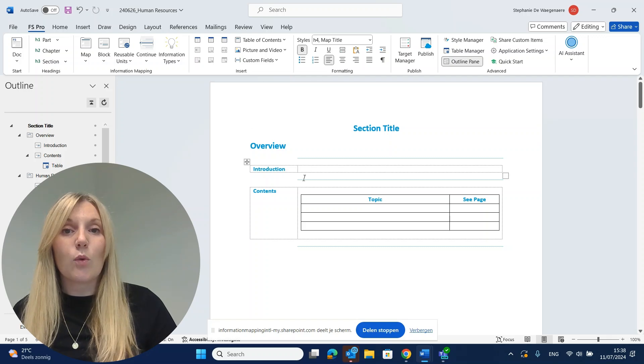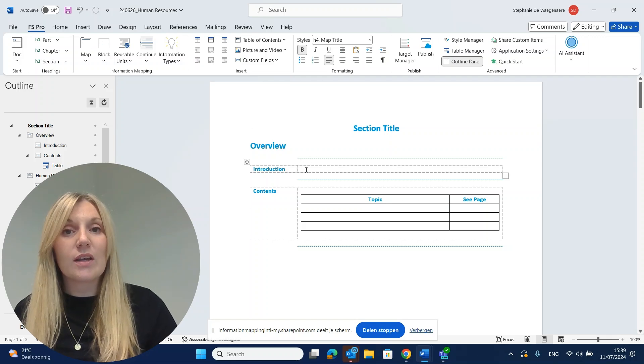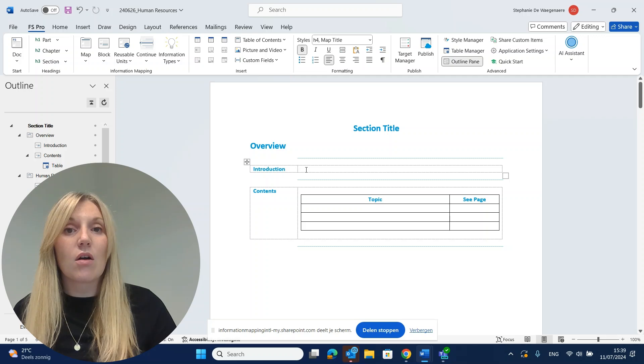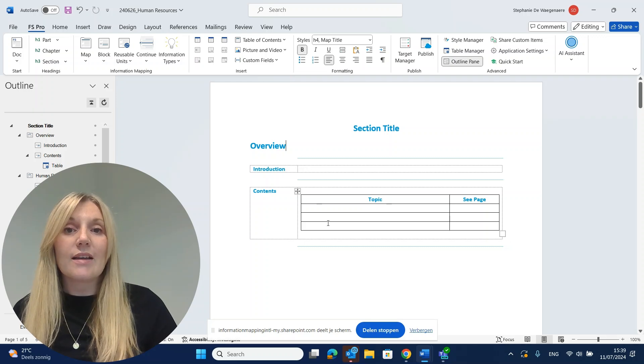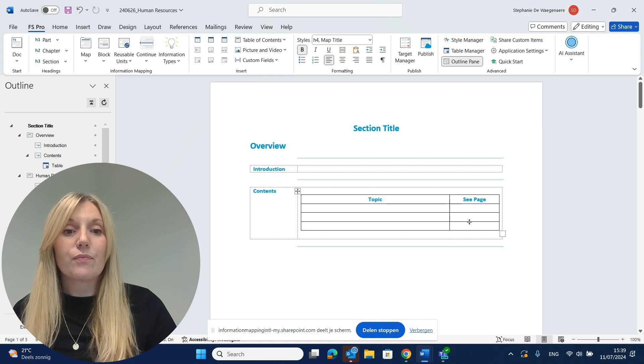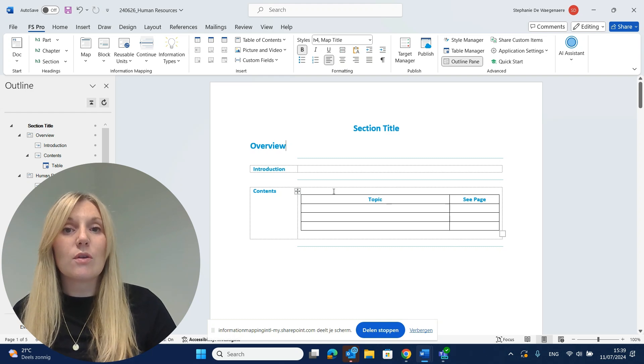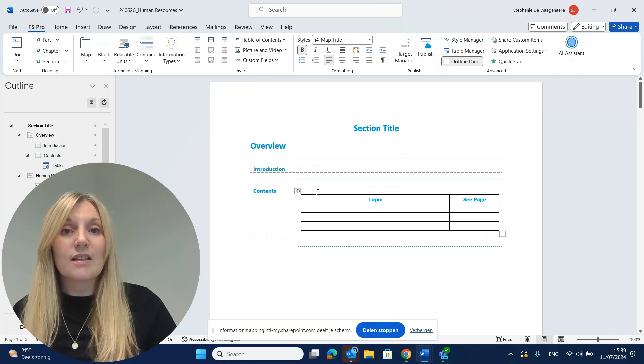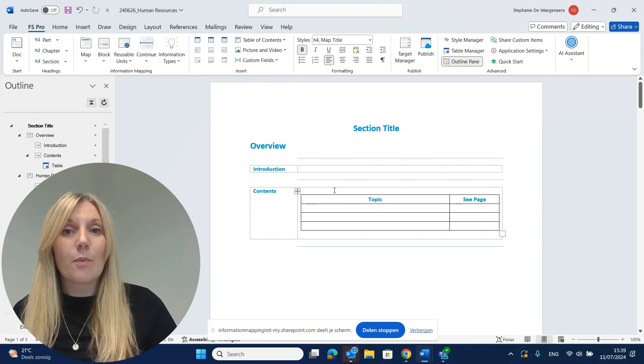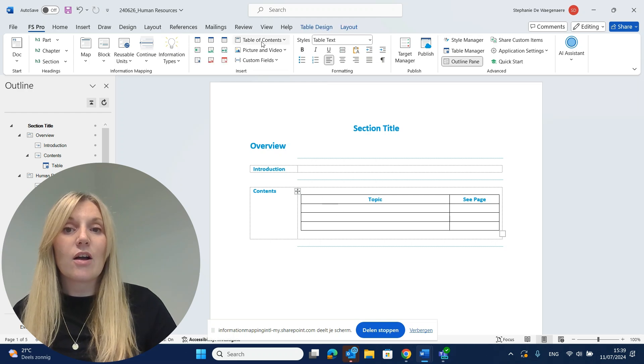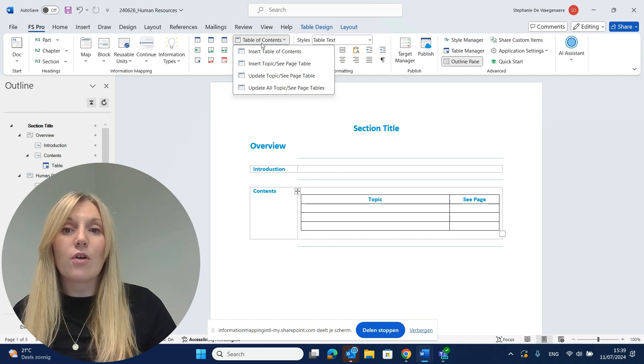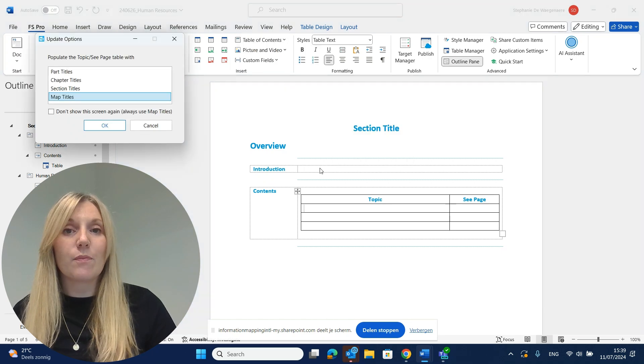You will see that we get an introduction block where we can introduce our content in our maps and a topic C page table. This topic C page table can introduce the maps that you're talking about in your document. We can easily update our topic C page table when we put our cursor here and click on table of contents update topic C page table.